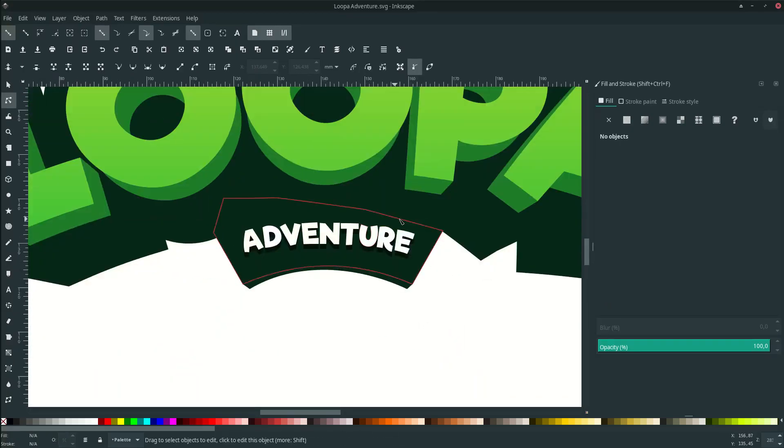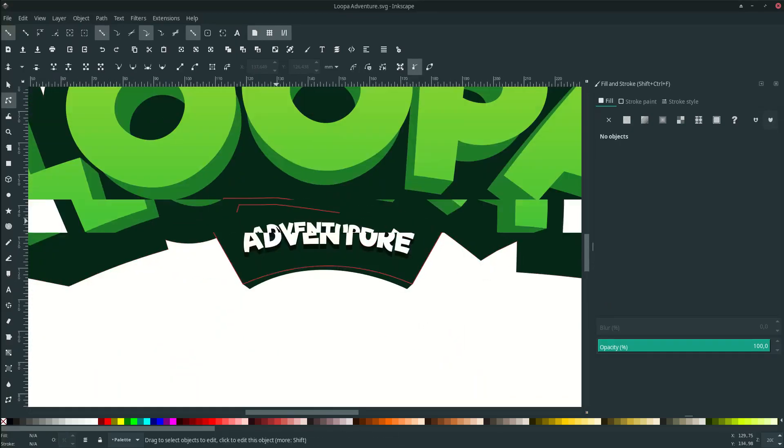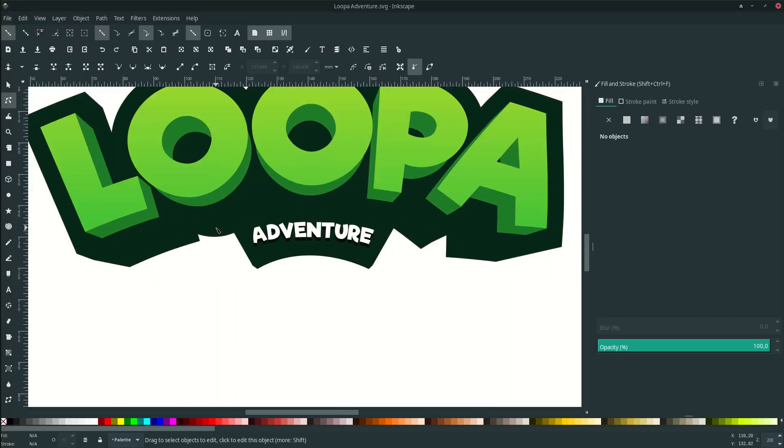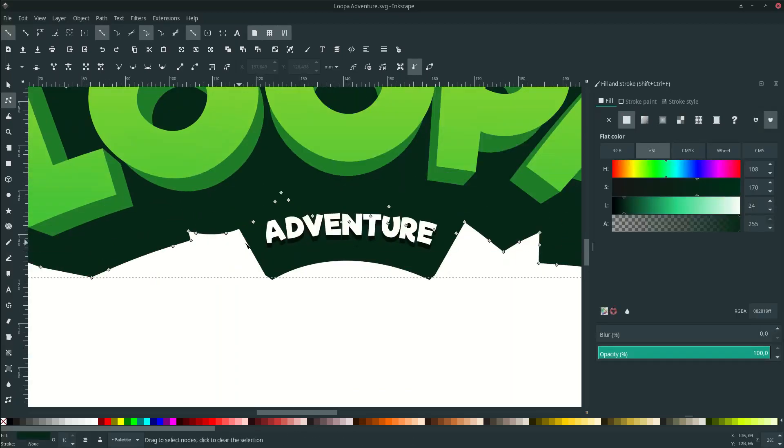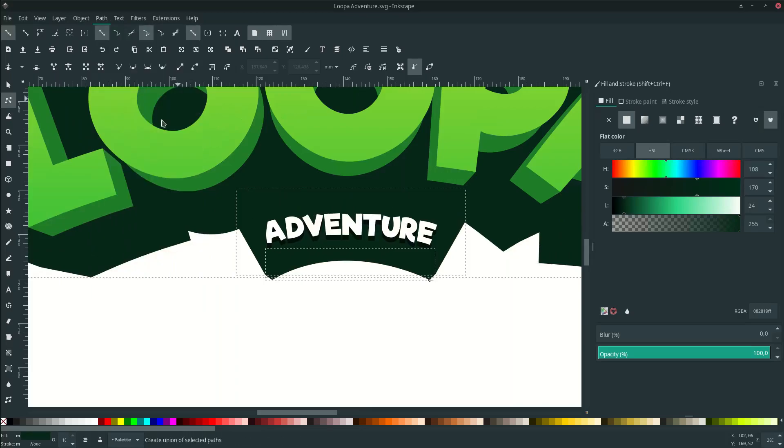Don't forget to make it union to the stroke. Let's select the stroke this and this go to path and choose union.